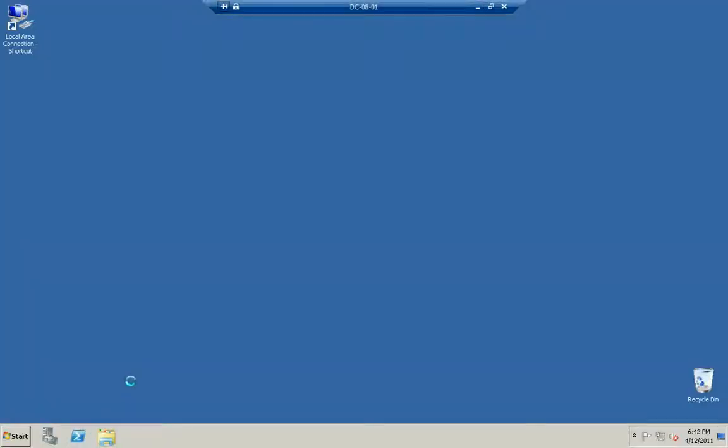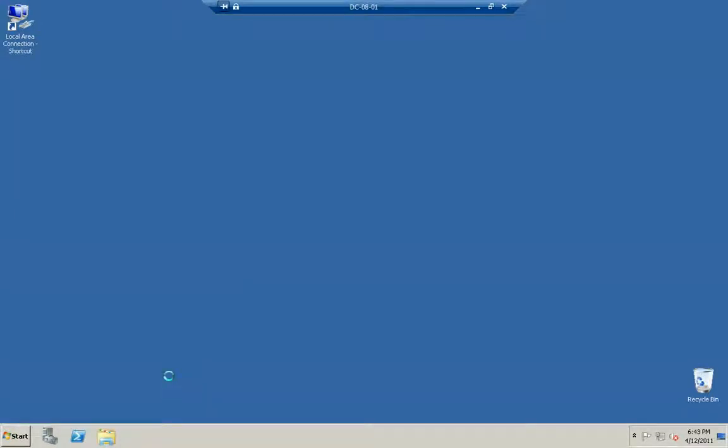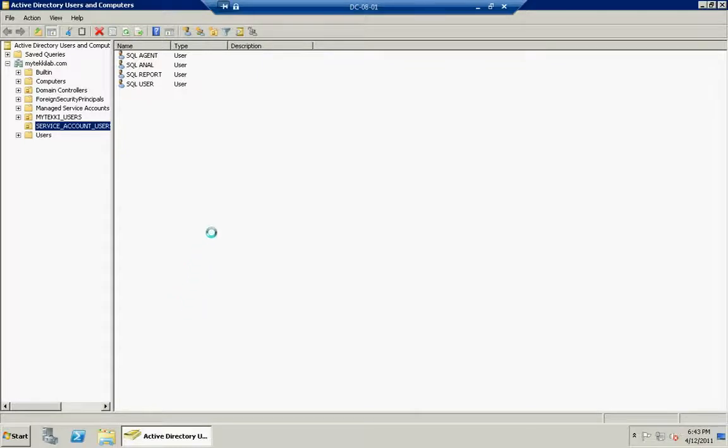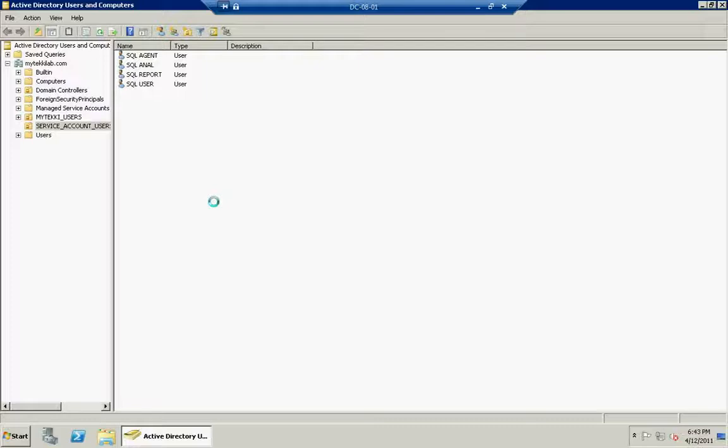We're going to go to our domain controller and open up our Active Directory users. Now, if you don't have access to do this in your network, you're going to want to talk to your systems administrator. But for auditing purposes, it's a very good idea to install several different users. One being SQL Agent, the SQL Analysis user, the SQL Report user, and a SQL user for full text indexing and for your actual database engine itself. Now, if you're installing multiple instances of SQL Server, you might want to create more than just four users, four users per instance. And again, this is solely for auditing purposes and some compliances require this.